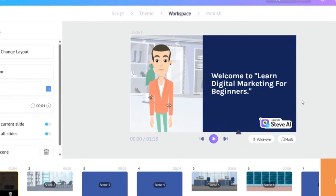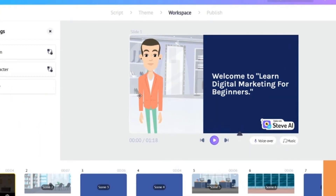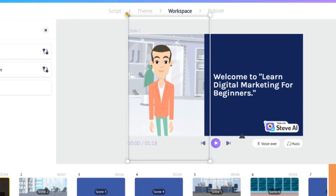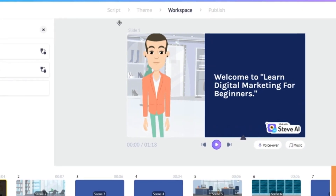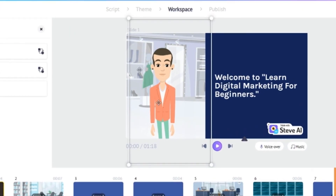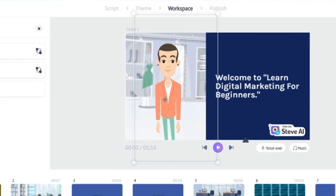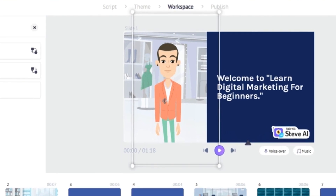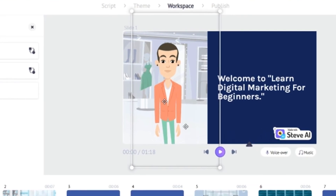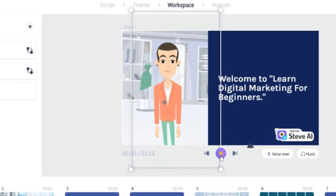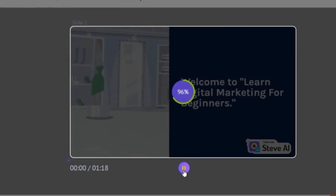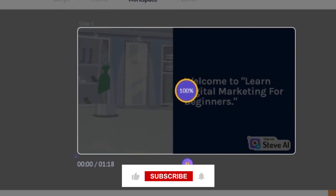You can also adjust the position of the character by simply clicking and dragging. You can then make changes to each scene by clicking on them and repeating the process. Let's have a look at some of the changes I made.